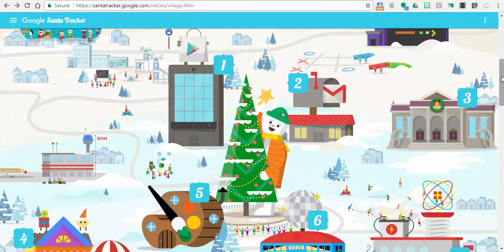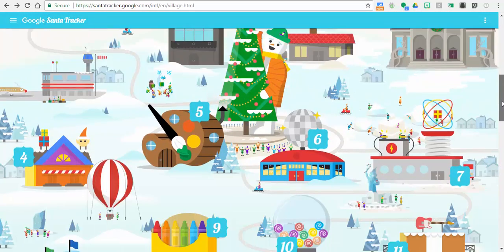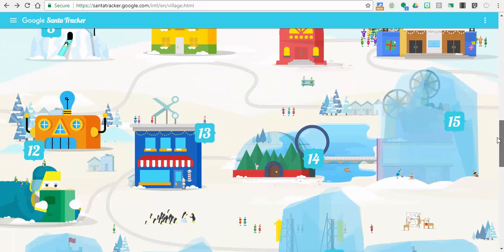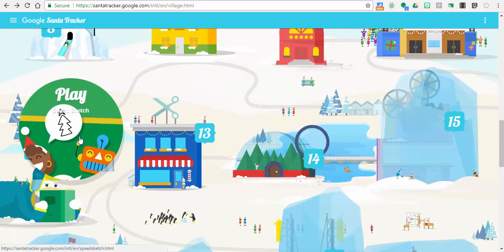Hi everyone, this is Brad. I'm on Google Santa Tracker and day 12 is a fun one, especially for my kids who are 8 and 5, to go on Speed Sketch.